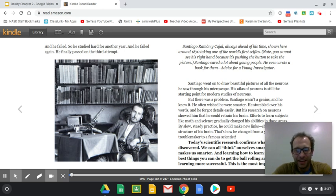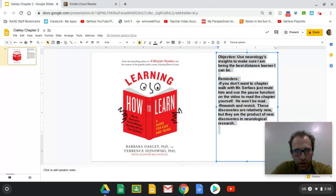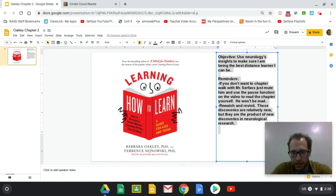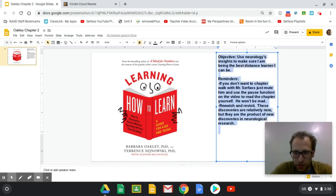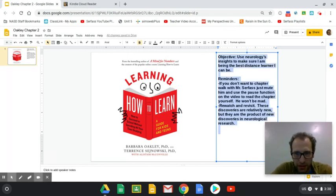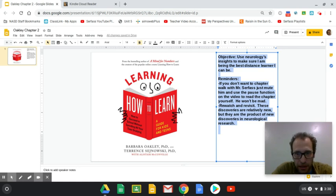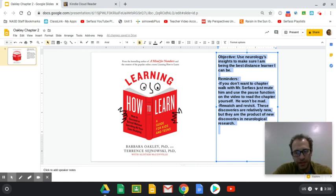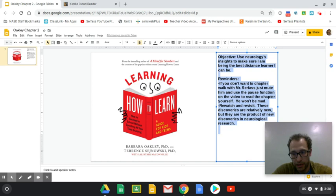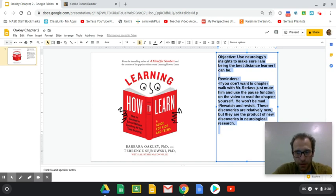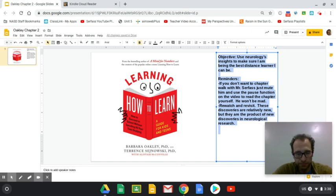Hey! Welcome to the first video in our Learning How to Learn series. It is from the best-selling author of A Mind for Numbers and the creator of a popular online learning course, Learning How to Learn.